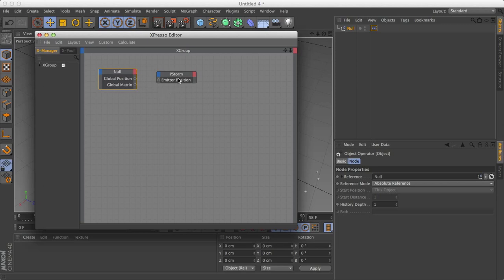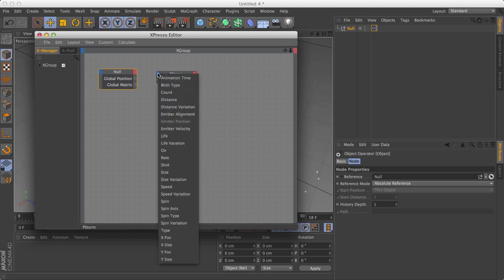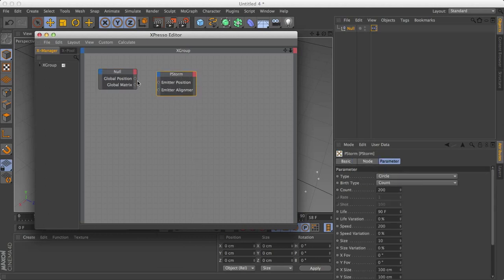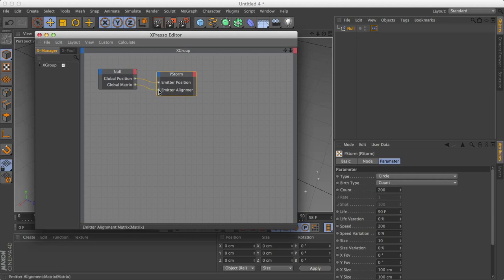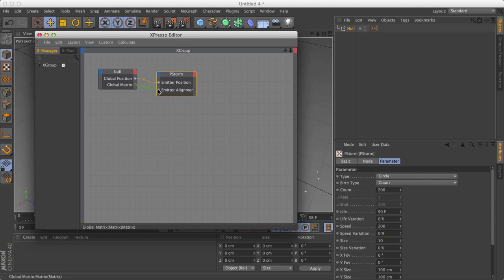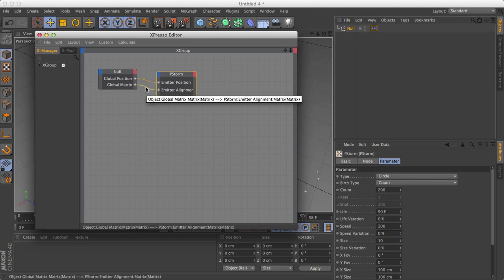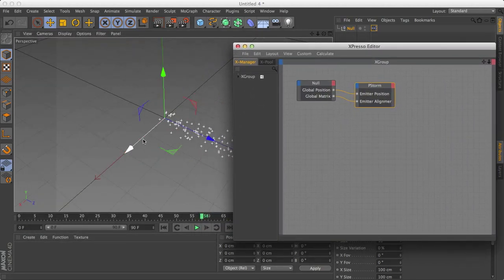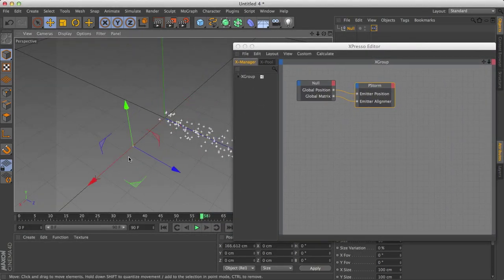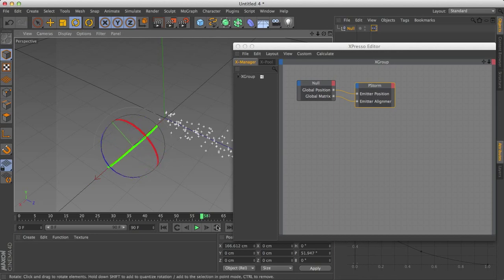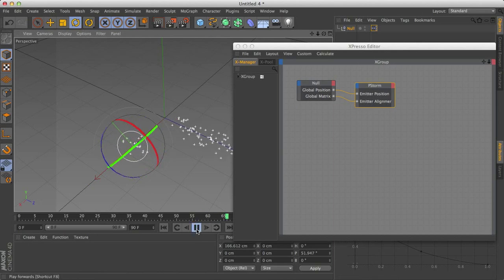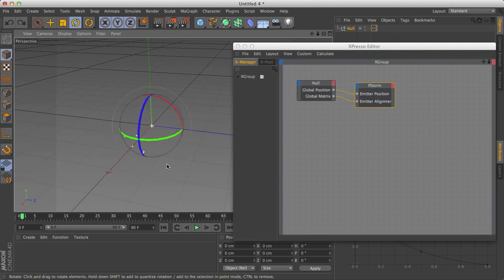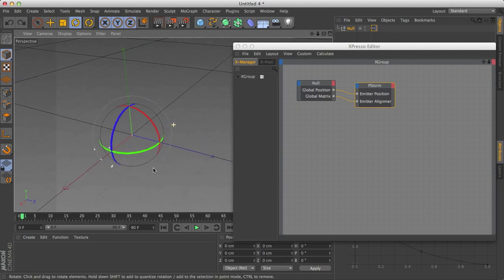So now we have both of these. Now what we do with the PStorm is left click on this blue icon here. And what I want is emitter alignment. So global position goes to emitter position. Global matrix goes to emitter alignment. And you'll notice if I drag, I click and drag, and it turns green, the line turns green when it works, when it says, okay, this is acceptable. And also, if you don't like the line, you can just click on it, and it'll delete the line. And now, if I move my object, and if I rotate it, and click play, you'll notice that both the angle and the position have changed of the emitter, and I'm going to undo that.